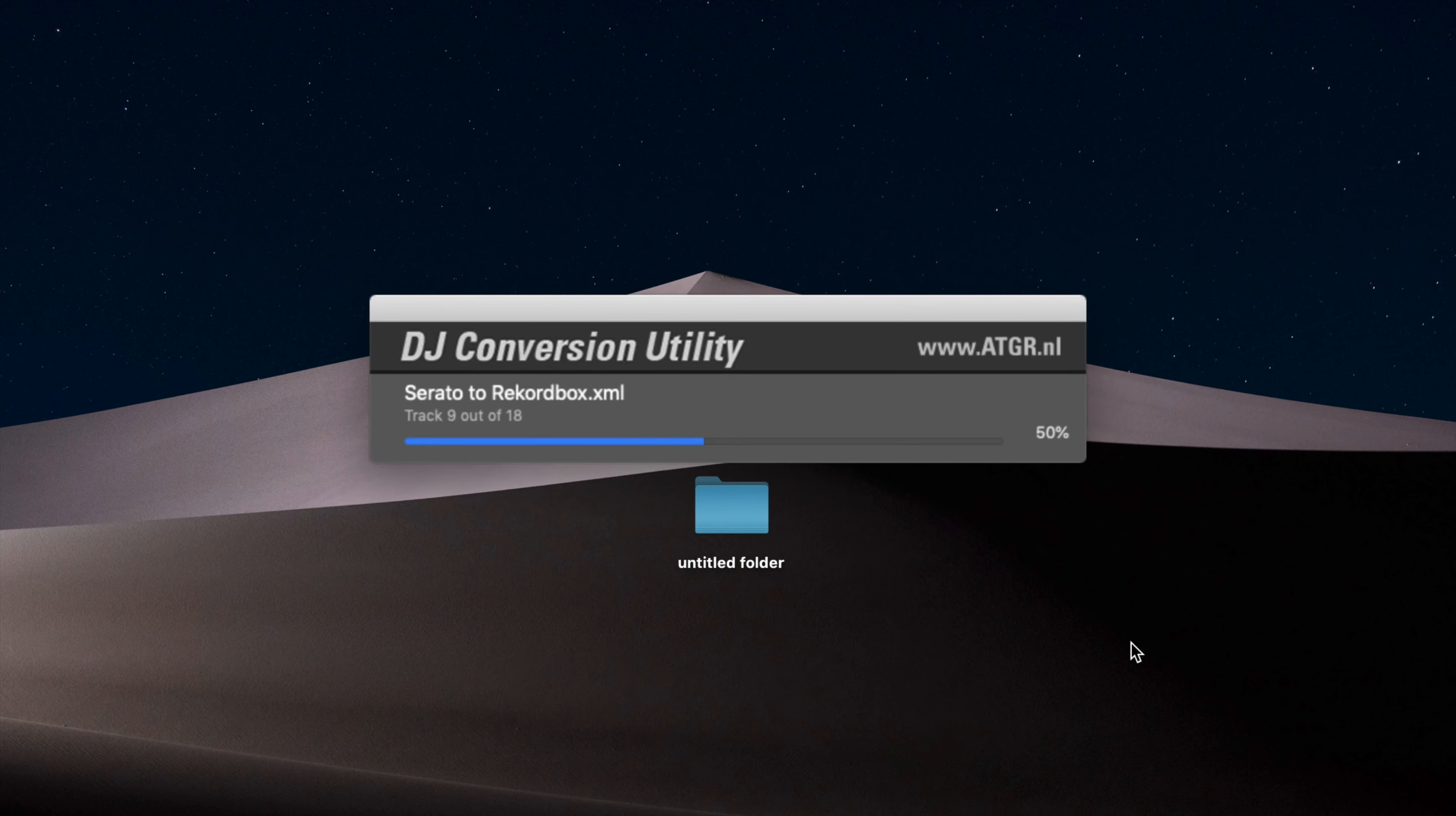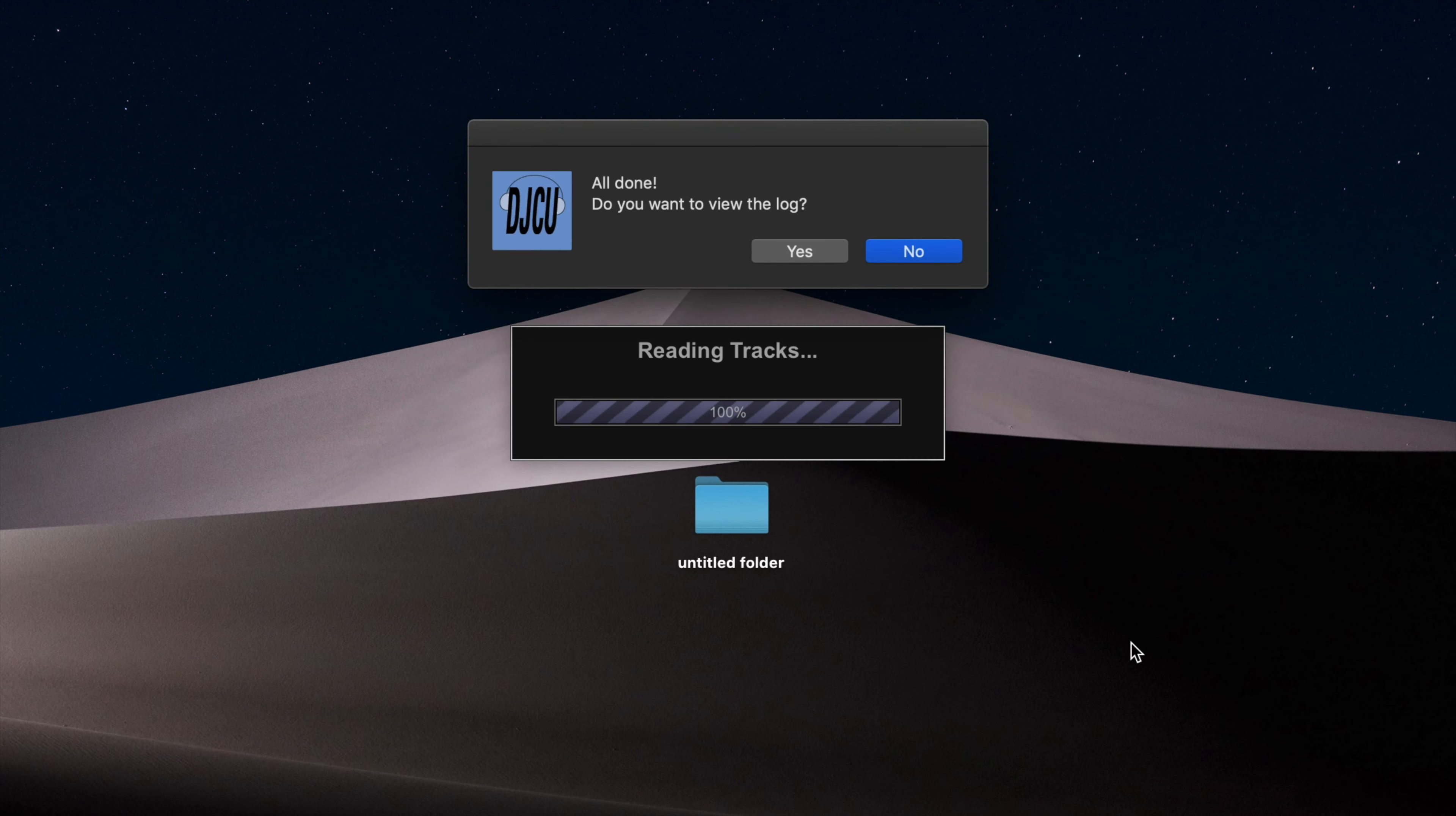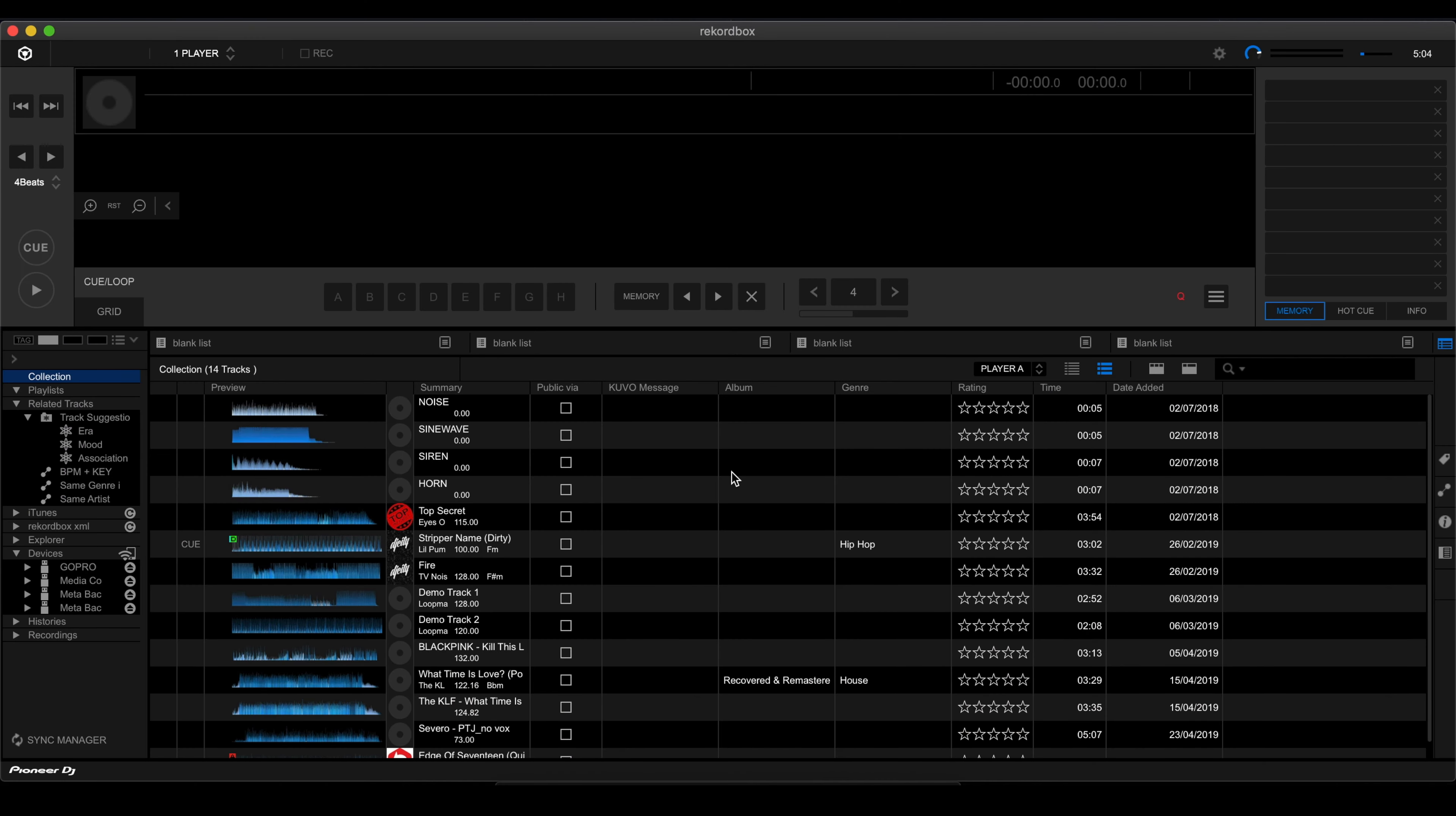It's going to crunch all that data. Then it's going to do the export from Serato to recordbox.xml, which is the collection file. And the cool thing is it will automatically launch recordbox as well. All right.